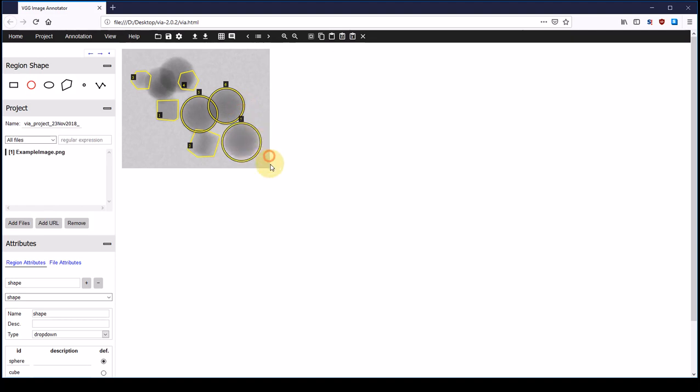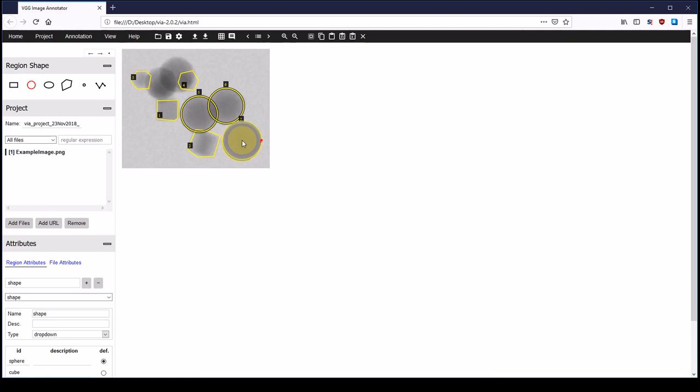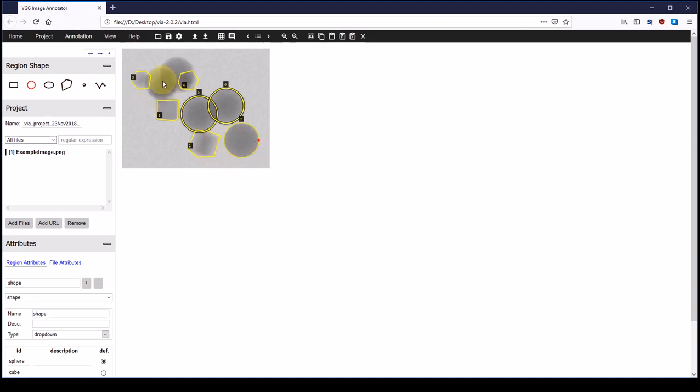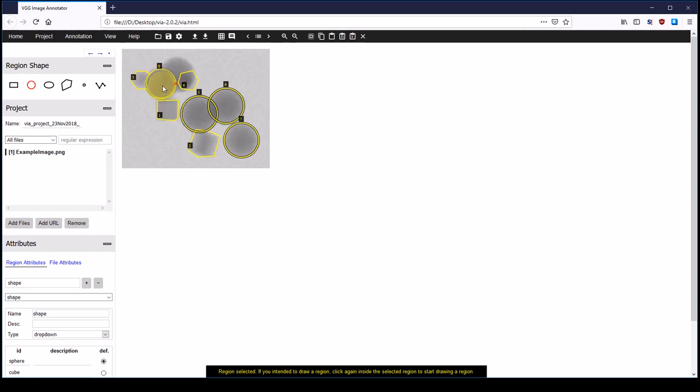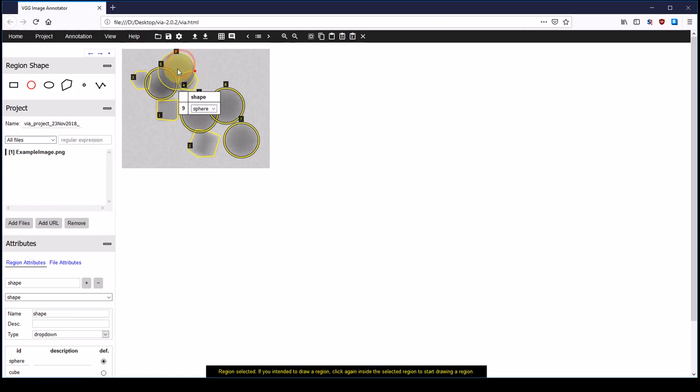You can see I misplaced it, so I select the annotation by clicking on it somewhere in the area of the annotation and dragging and dropping it to the correct place. And you can also see that this sort of annotation only has a single point which lets me define the radius. So now we nearly got all of the particles annotated.